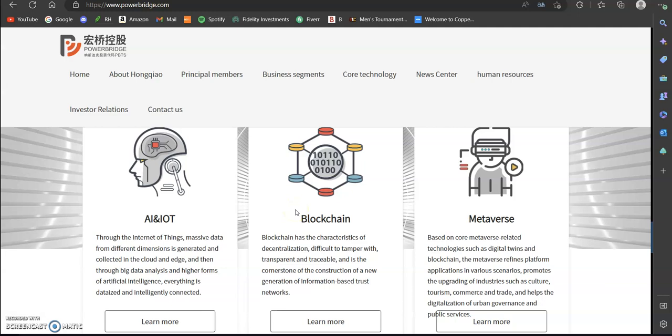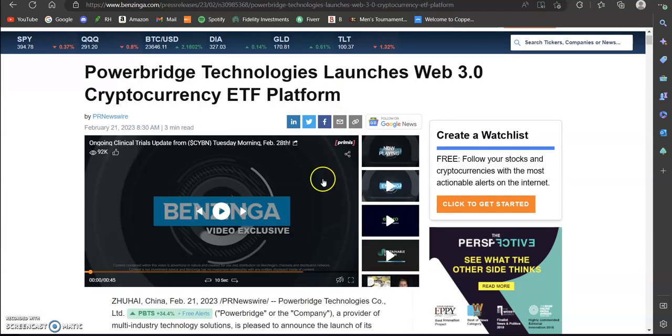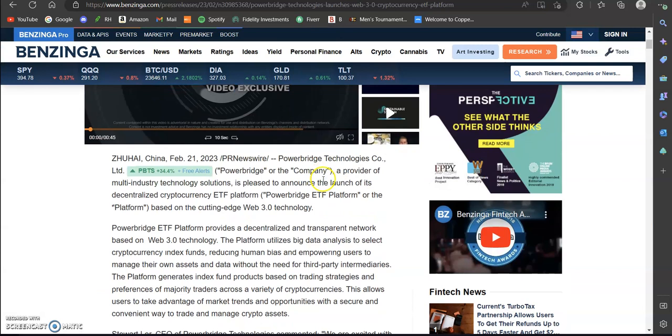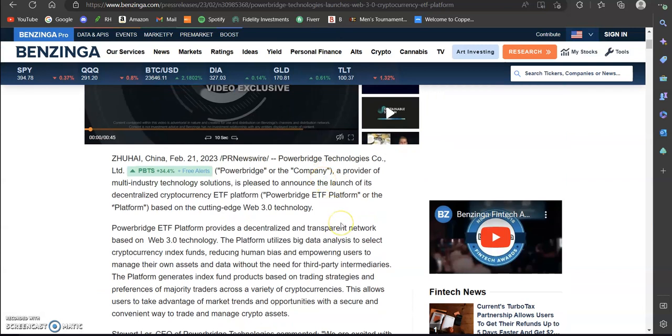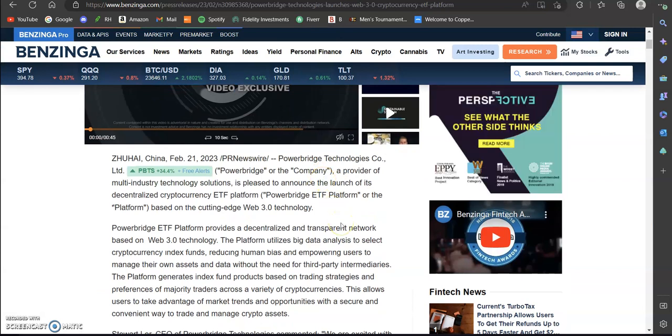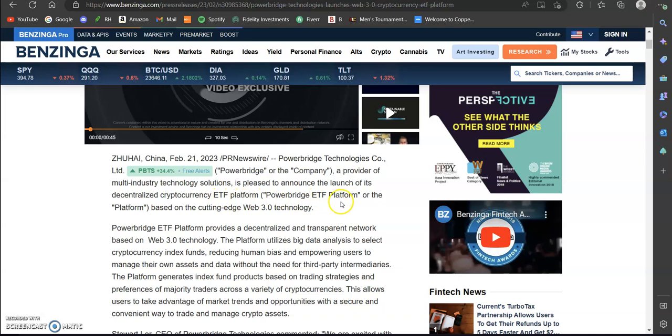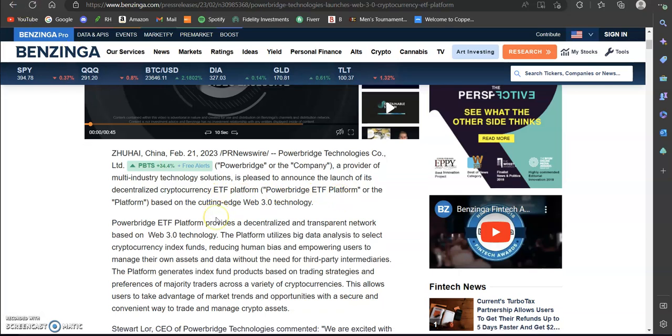If we take a look at what the company actually is under this article, you can see that they're a provider of multi-industry technology solutions and they were pleased to announce the launch of their decentralized cryptocurrency ETF platform, PowerBridge ETF platform. This is coming from Benzinga. I am going to briefly read over this.